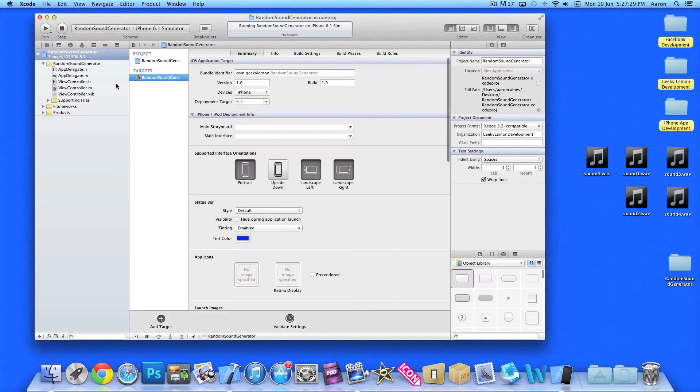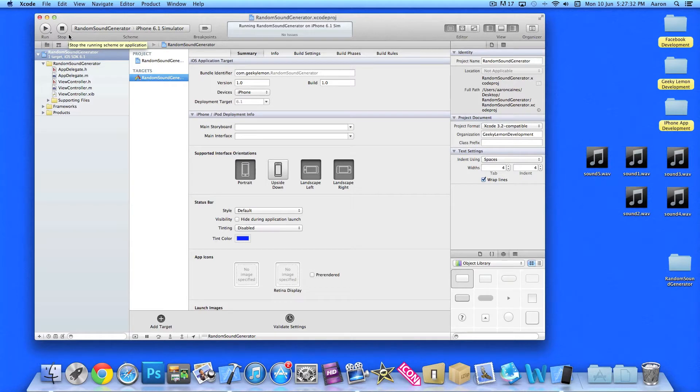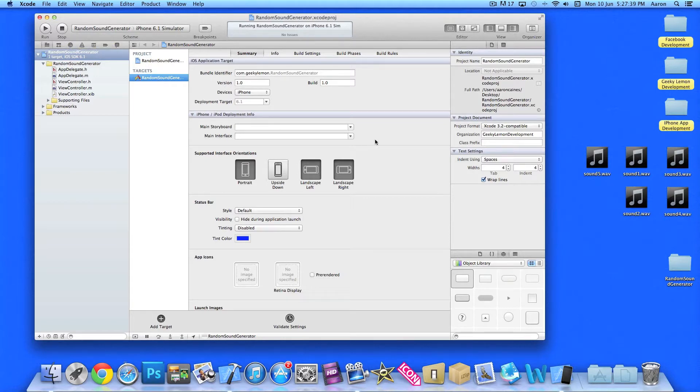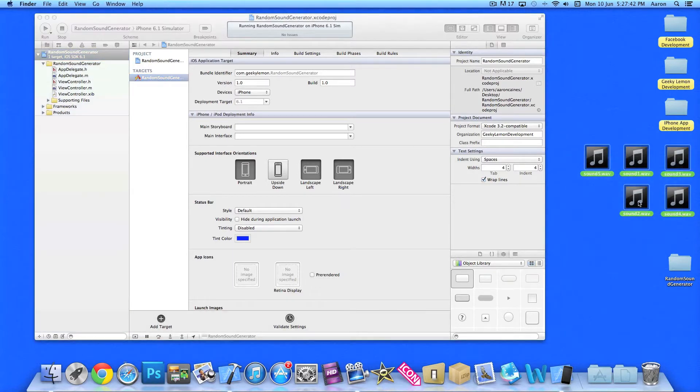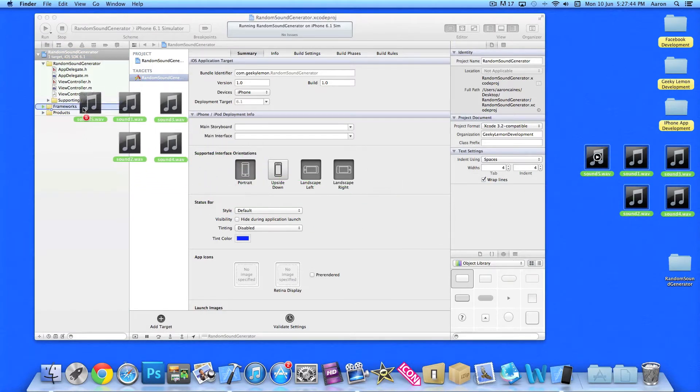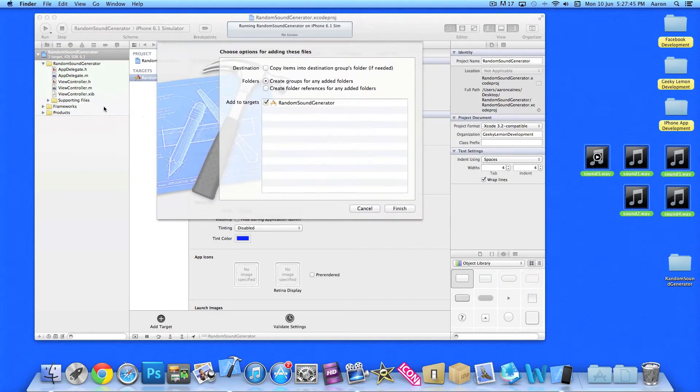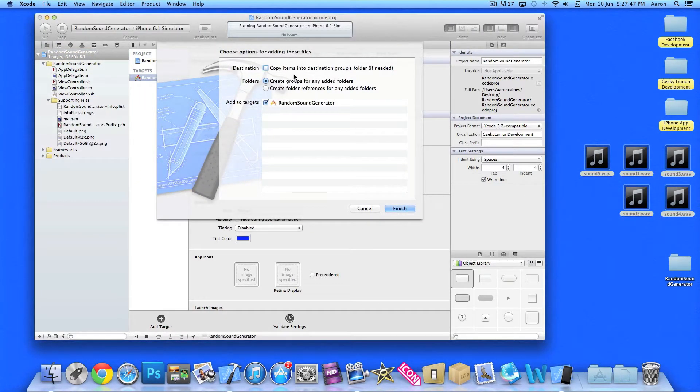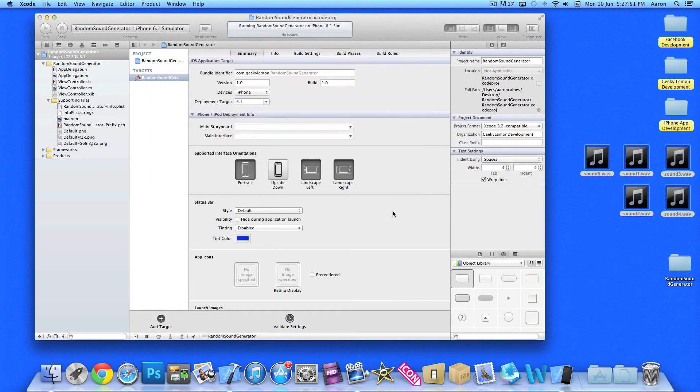So I can show you how to create that today. Already in my project setup, it's a simple single view application for the iPhone and I've simply named it Random Sound Generator for the purpose of this tutorial. Now the first things we want to do is get your sound files which I have already and simply drag them and drop them into our supporting files. Make sure to copy items into Destination Group's folder so we have them in our project.